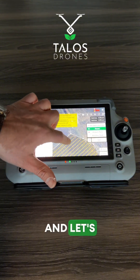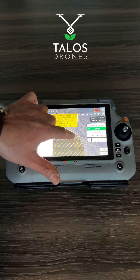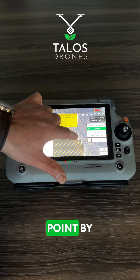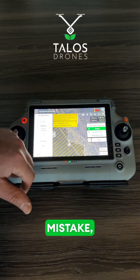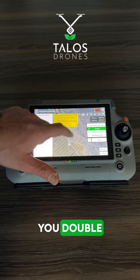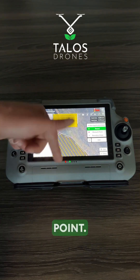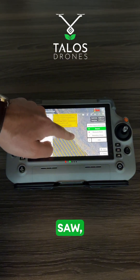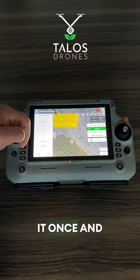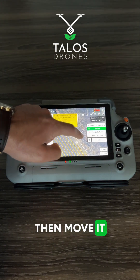Then if you put a boundary point by mistake, you double tap and delete it. To move the boundary point, as you just saw, you click on it once and then move it around.